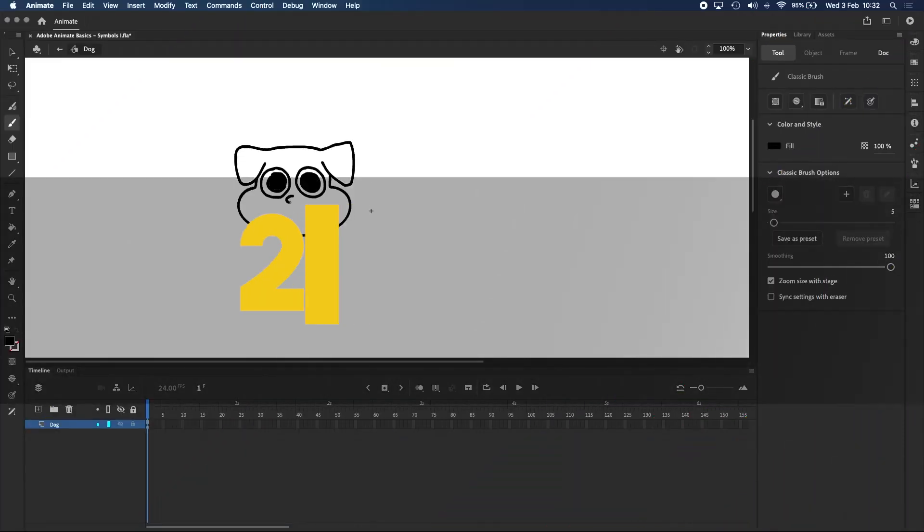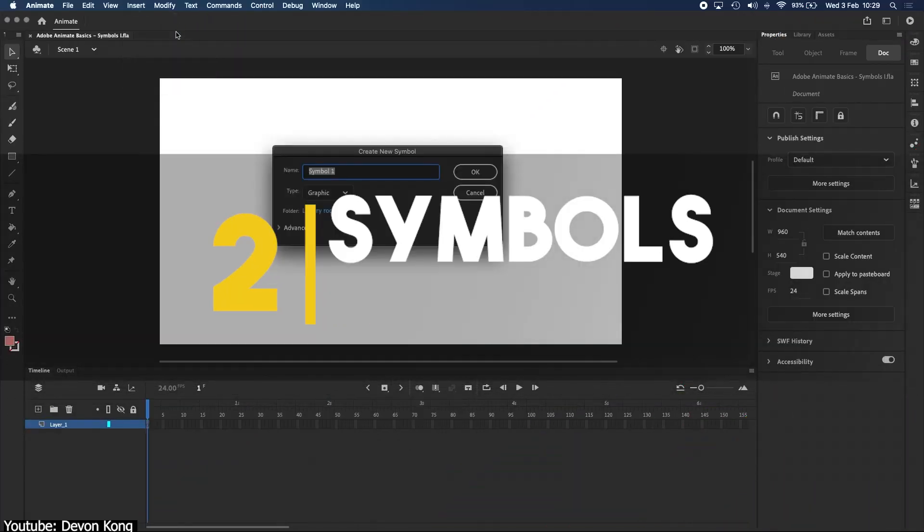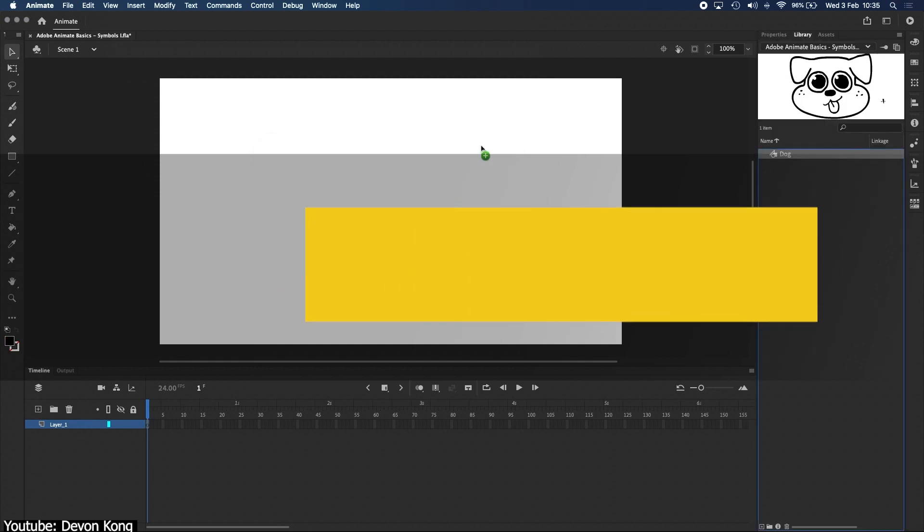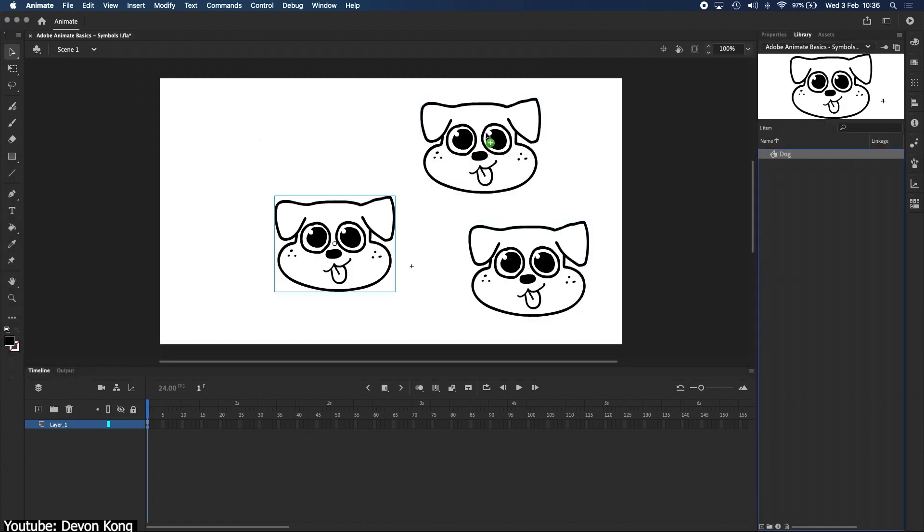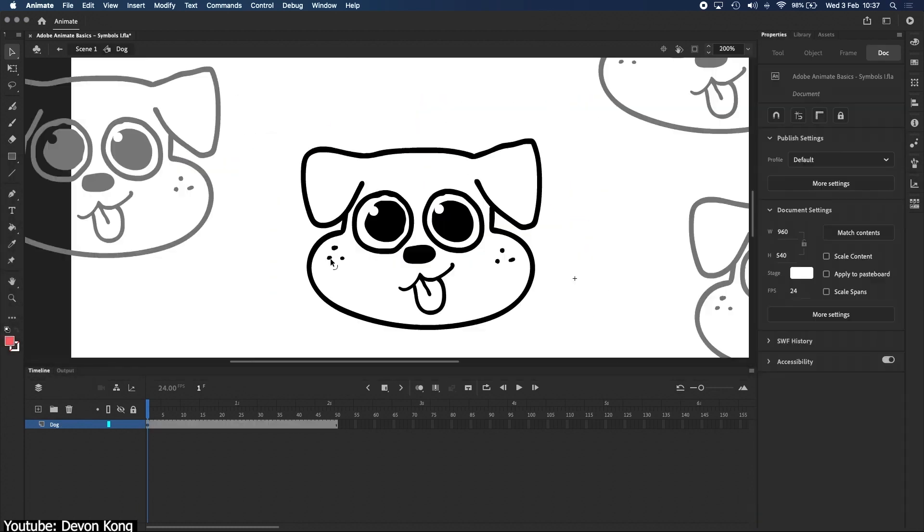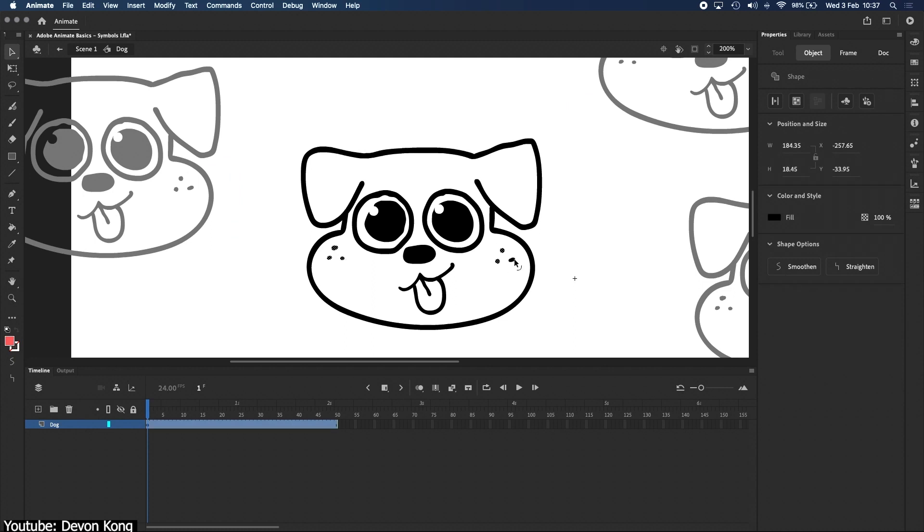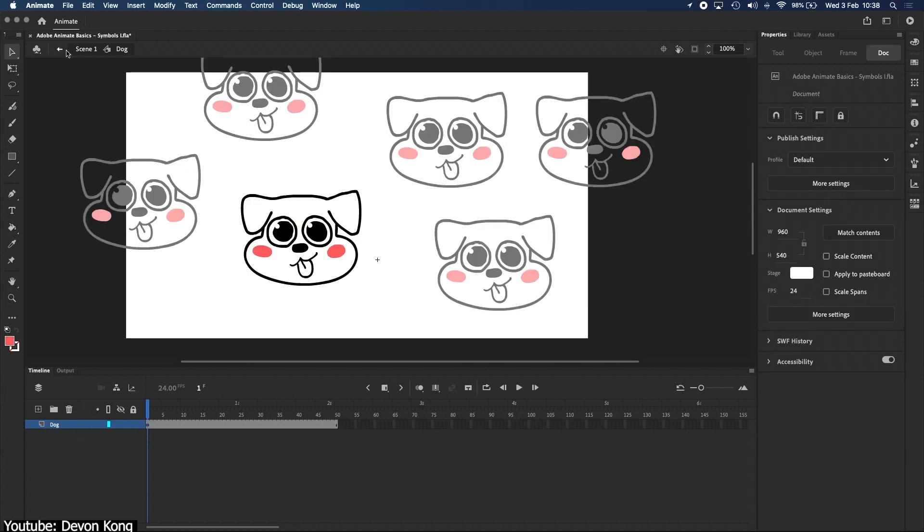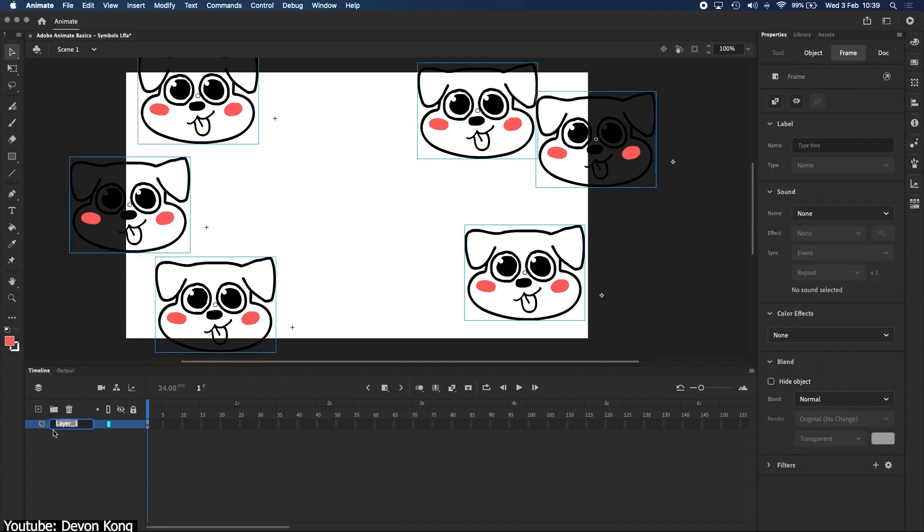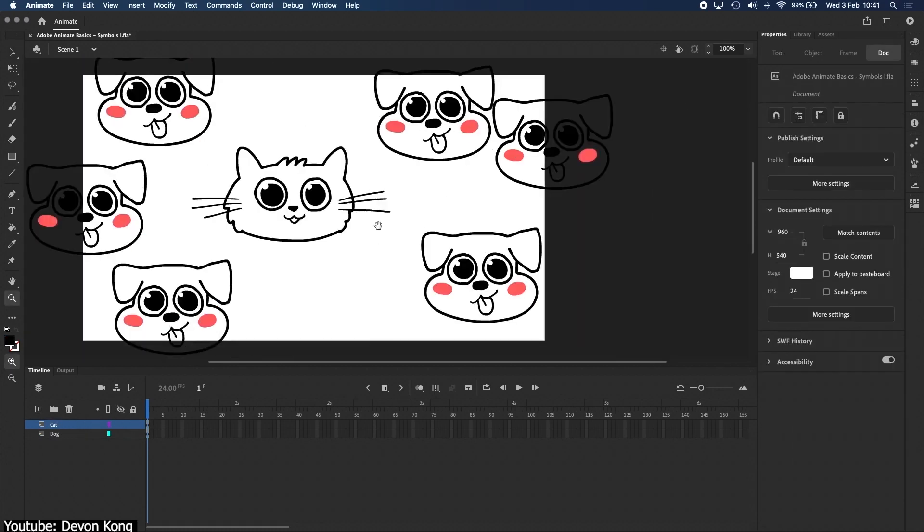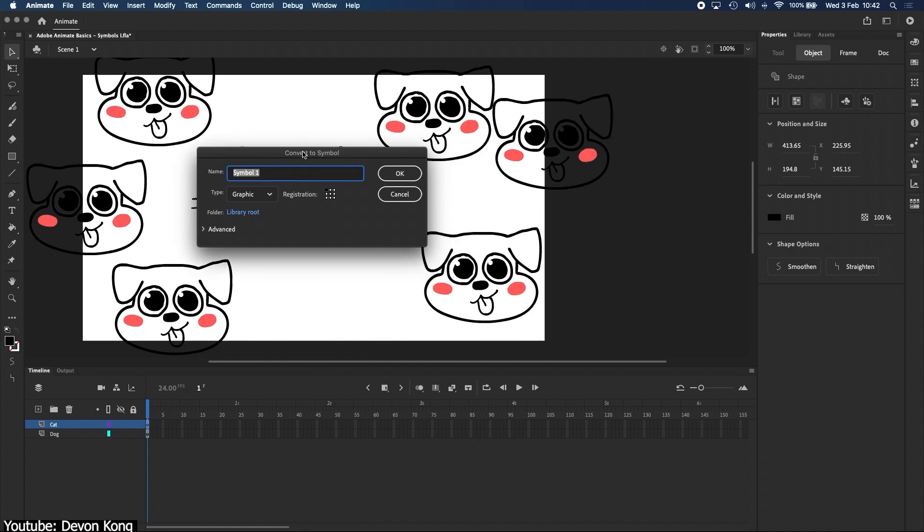Number two. Symbols. For the uninitiated, you can think of symbols as containers that can store drawings or pre-made animations and even other symbols. Once you have created one, you can have as many instances of it as you would possibly want. They can then be replicated, modified, scaled.